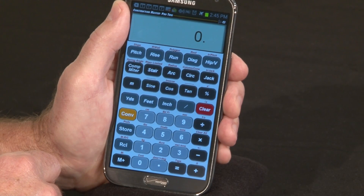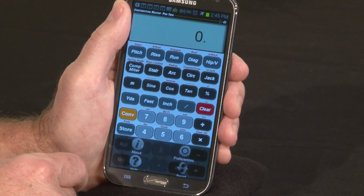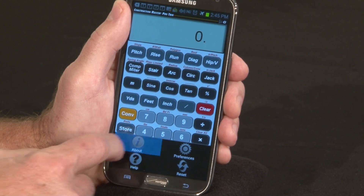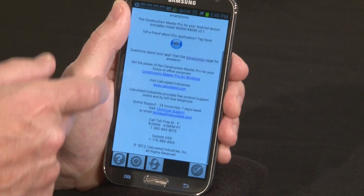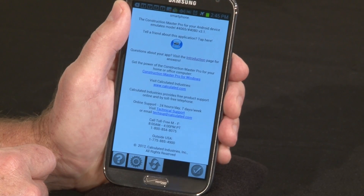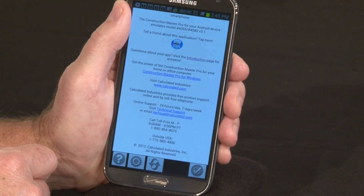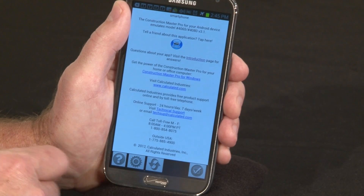We also offer free technical support. Press the menu key, hit About, and you'll find many ways to get in contact with us. We offer free help via online chat on our website, via email, or you can call us toll-free and talk to us right here in Carson City, Nevada.